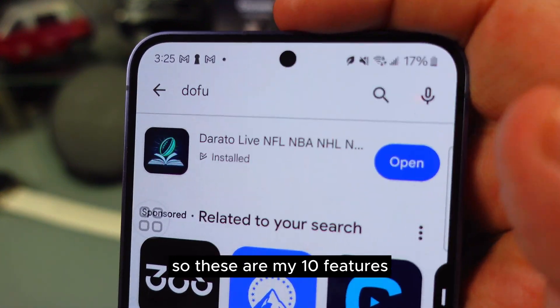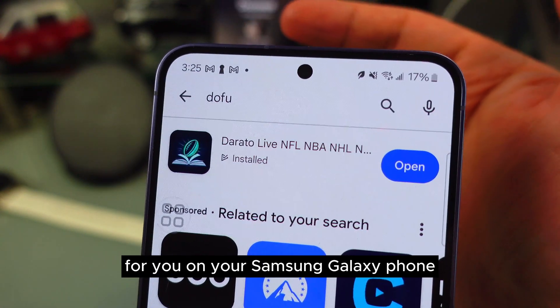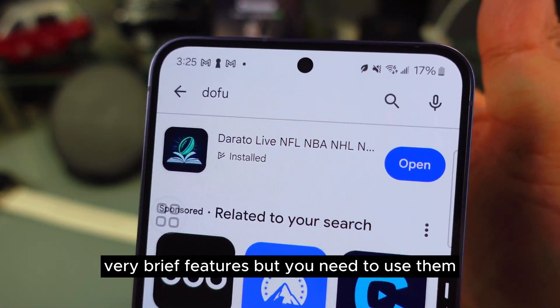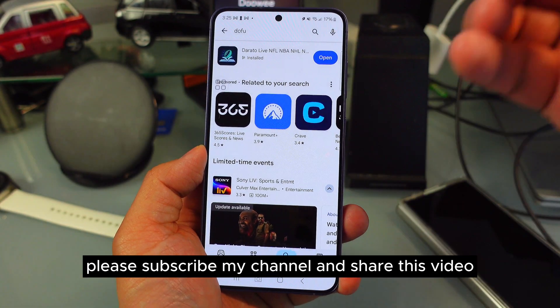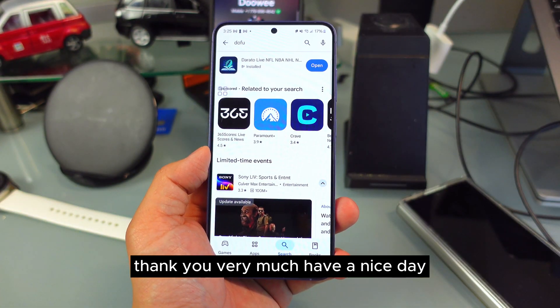So these are my 10 features for you on your Samsung Galaxy phone. Very brief features, but you need to use them. Please subscribe to my channel and share this video. Thank you very much.